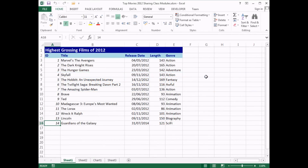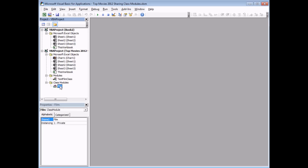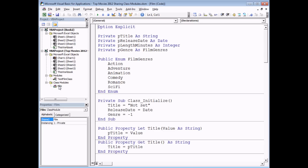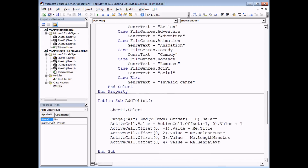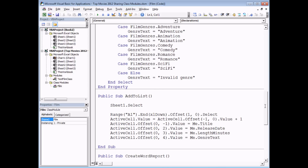In the previous video in this series we looked at how to use a class module to design your own class of object. The example we used was to design a class which represented a film object for our list of data. So in the Visual Basic Editor we have a class module called Film, and if I open that up it has some basic properties such as the film's title and a couple of simple methods such as adding the film to the list. This works beautifully in the context of this workbook.